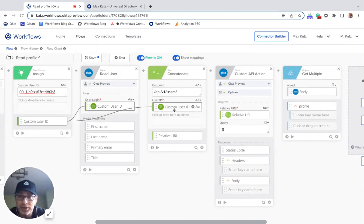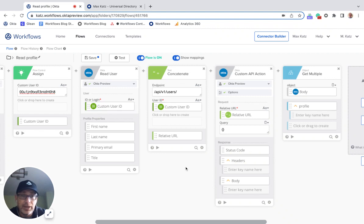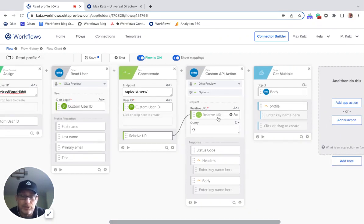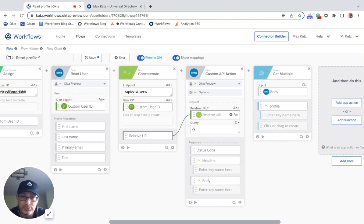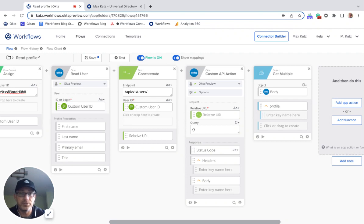But the way to actually read that custom attribute is to use the custom API action. Okay. And to read that user information. So what I'm doing here is this is the endpoint users. And then I'm adding the user ID. And then I'm using custom API action to make a call to this endpoint. And then I'm able to read that custom attribute.